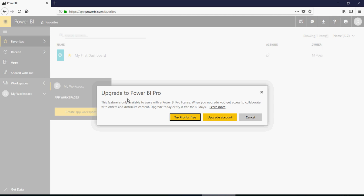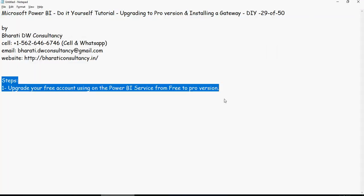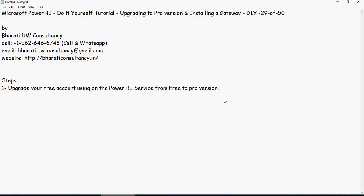And then we are going to talk about how to get the gateway installed. So upgrade your free account using the Power BI service from free to Pro version.